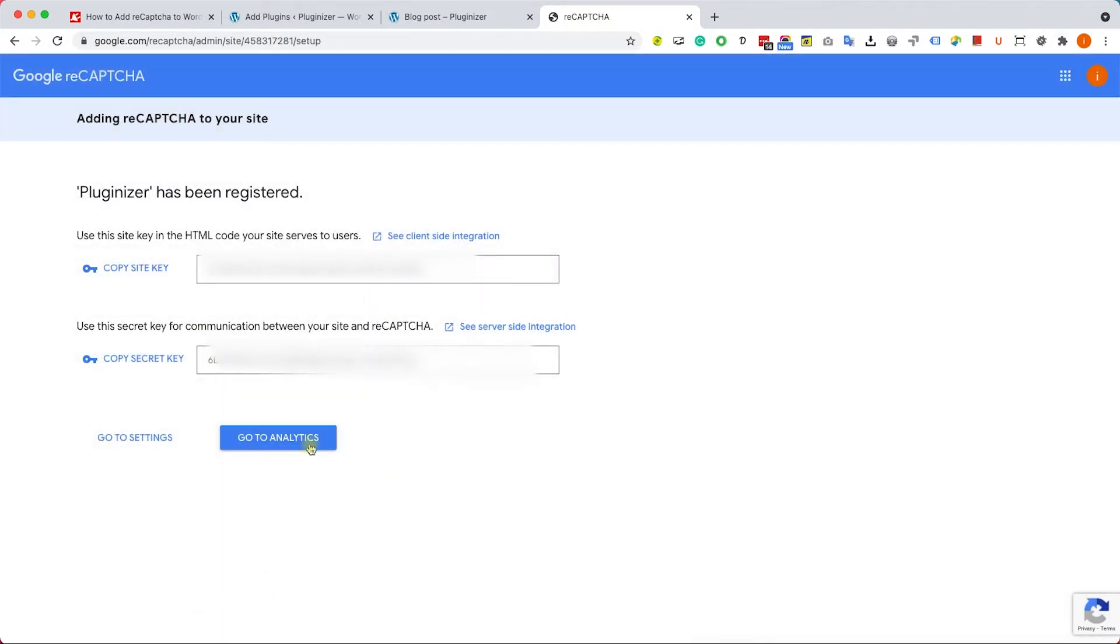Then you will get your two API keys. One of them is the site key and one of them is the secret key. We will need to use it in a second.